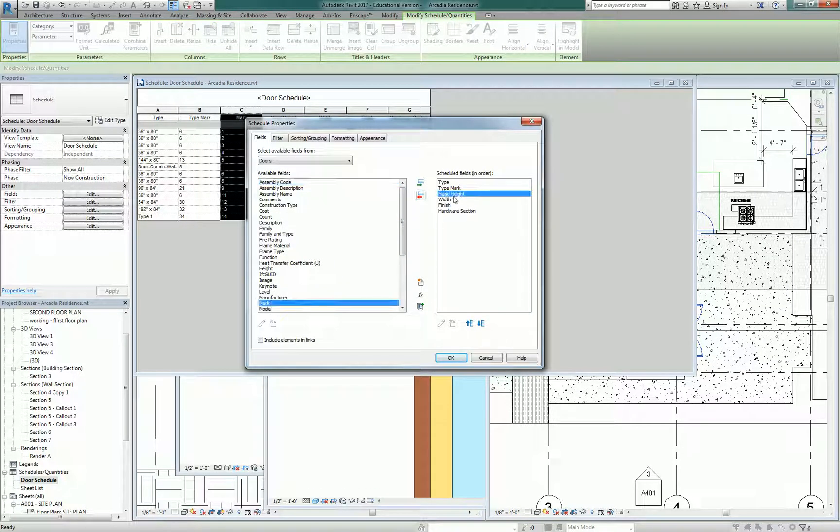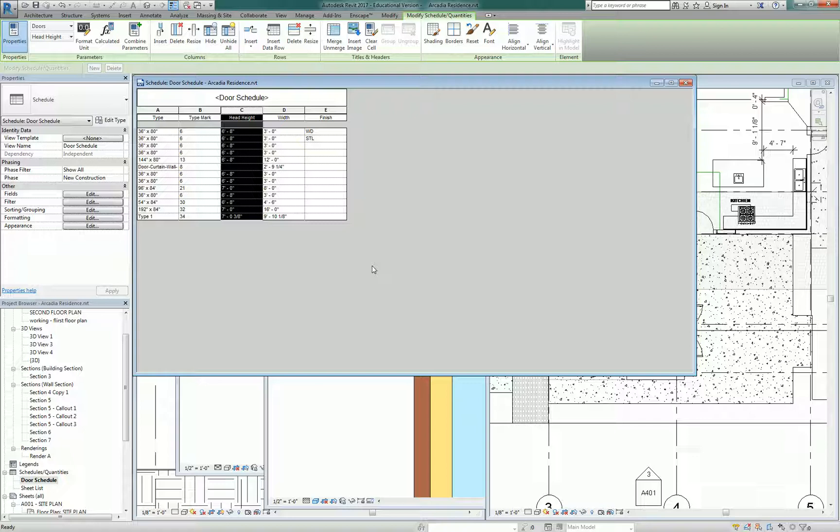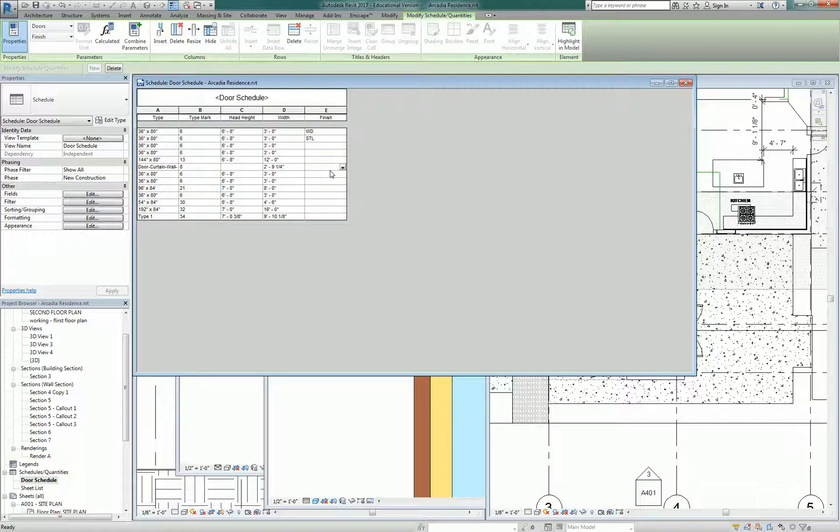So let's get rid of Mark, let's keep head height and width, and let's keep finish, but also get rid of hardware section for now. So we're just going to keep it super simple and just have finish, size of the door, the type of the door, and the type Mark.